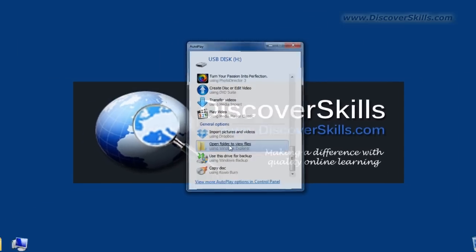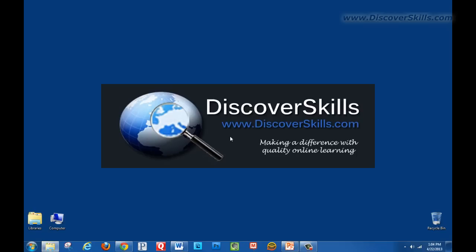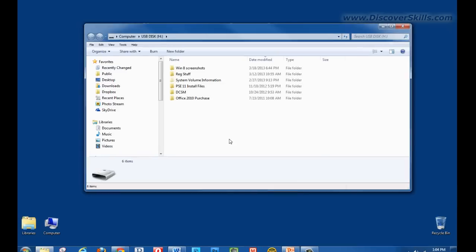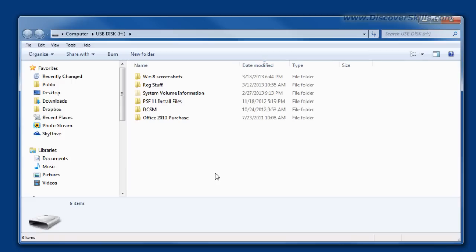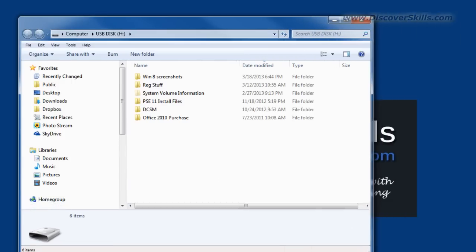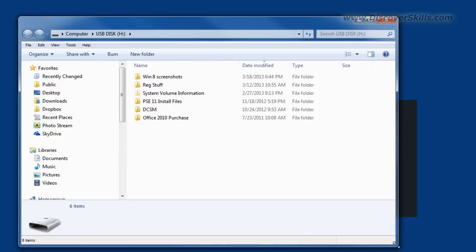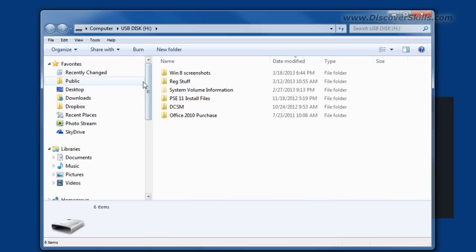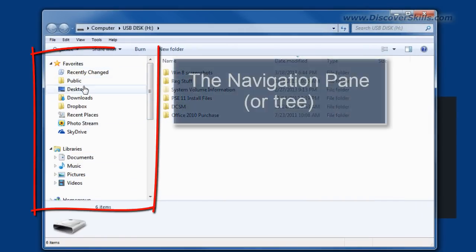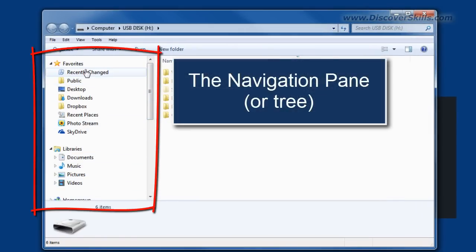I'm going to go ahead and click and the window pops up. There it is right there. Again, I'm using Windows 7 just to remind you, but as we look at this folder window here I'm going to go over to the left hand side. On the left side of the folder window in Windows 7 and in Windows 8 we have what we call the navigation tree.